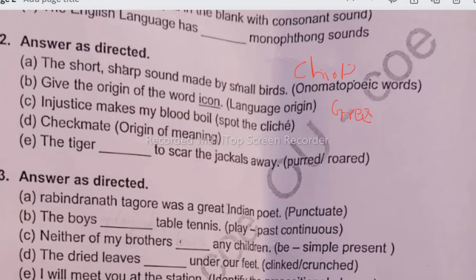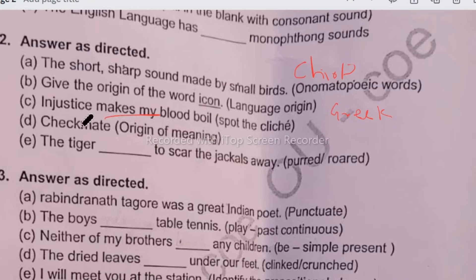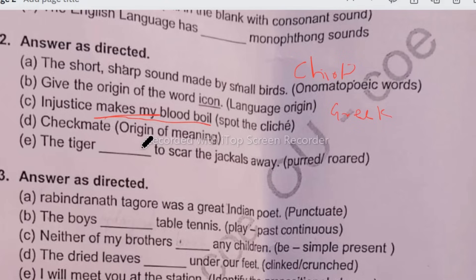Next, 'injustice makes my blood boil' — you have to spot the cliché. The cliché here is 'makes my blood boil', meaning injustice makes me very angry. Next, 'checkmate' — you have to give the origin of the word. It is taken from the Persian language, and its meaning relates to 'mate'. Next, 'the tiger dashed to scare the jackal away' — the correct answer is 'roared'.